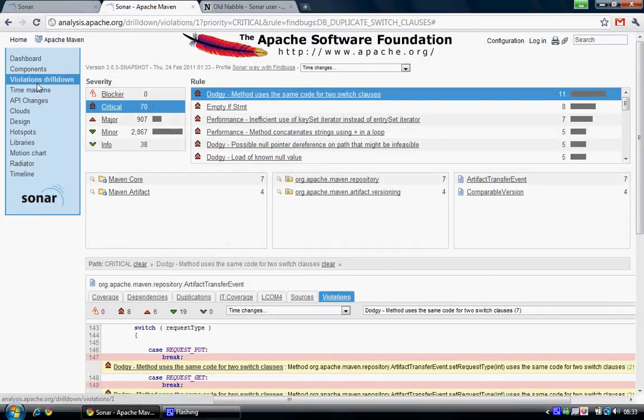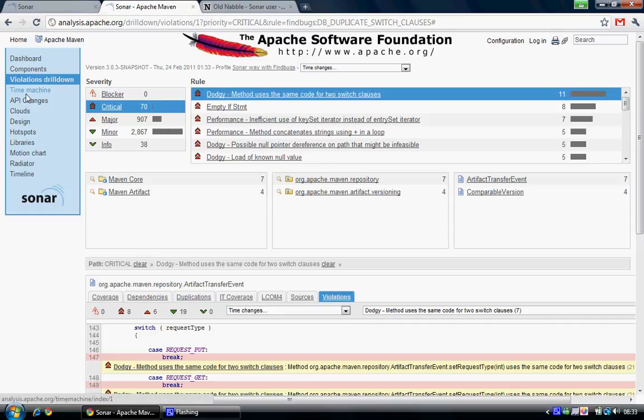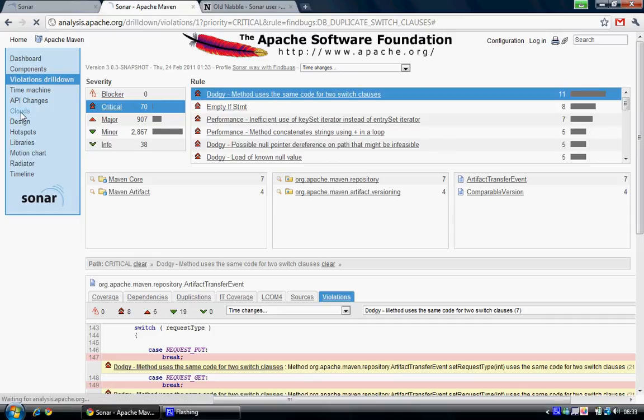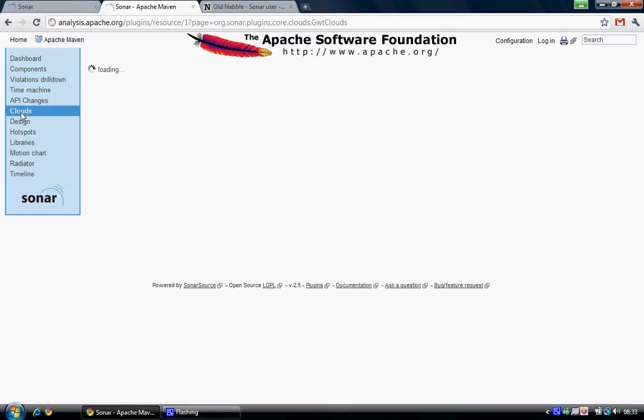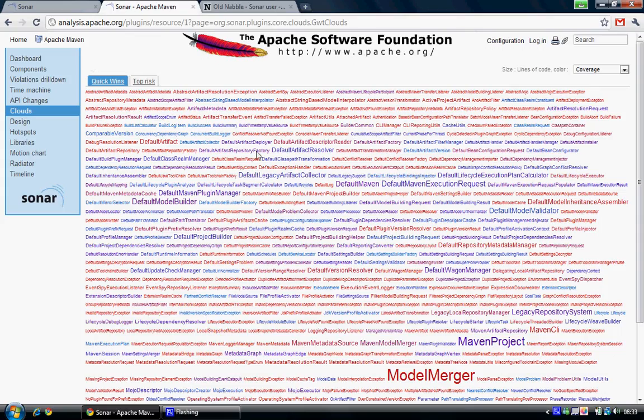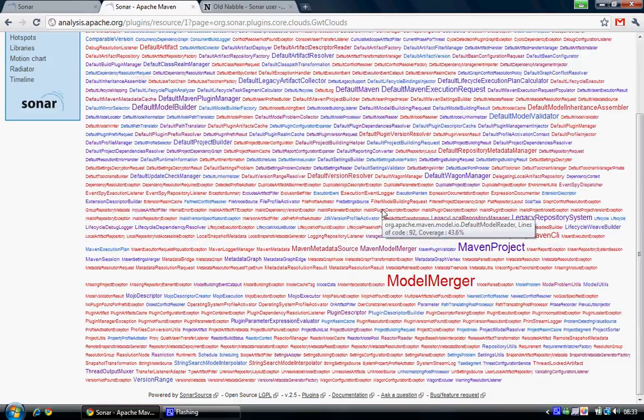You can also look at clouds. This is more or less, it sucks down all the words from classes and shows them. Pretty cool tag cloud.